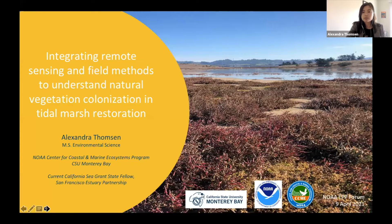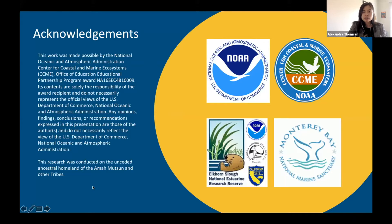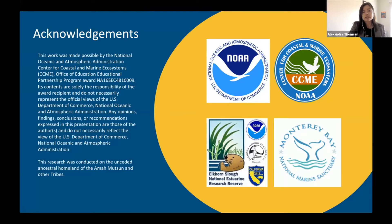I want to thank you for inviting me here to tell you a little bit about my graduate research. I'd first like to acknowledge the NOAA Center for Coastal and Marine Ecosystems Program for funding my fellowship. My research was a collaboration with the Elkhorn Slough National Estuarine Research Reserve, and I'd also like to thank the Monterey Bay National Marine Sanctuary, which hosted my NERTO internship. I'd also like to acknowledge that this research was conducted on the unceded ancestral homeland of the Amah Mutsun and other tribes, acknowledging that this is their land and they are still alive and present today.